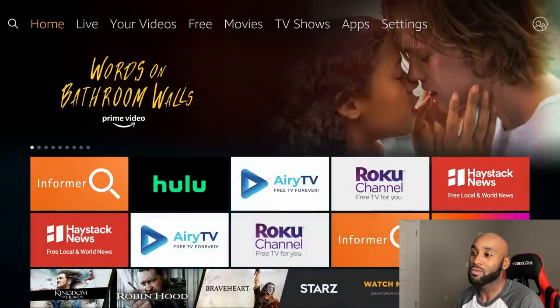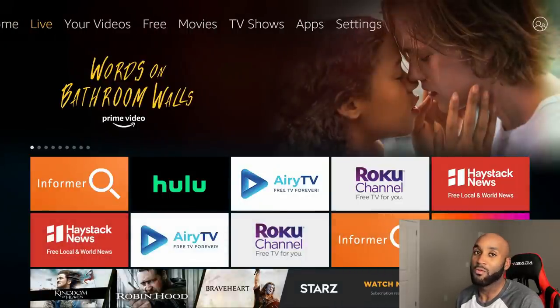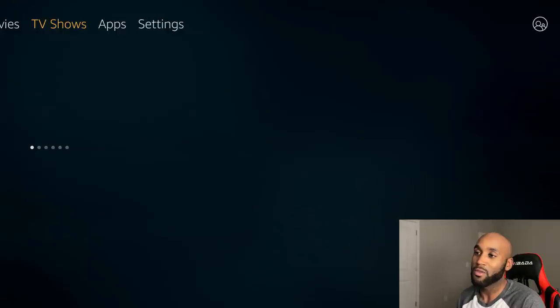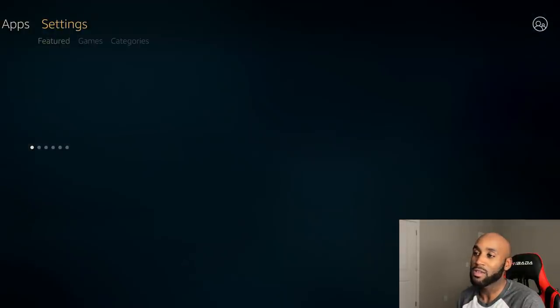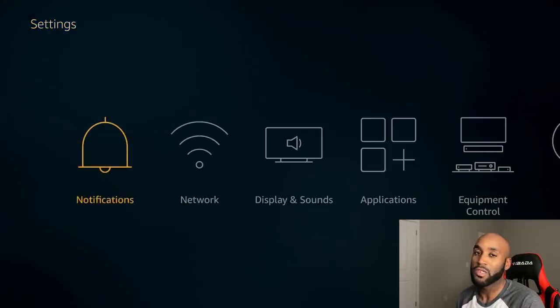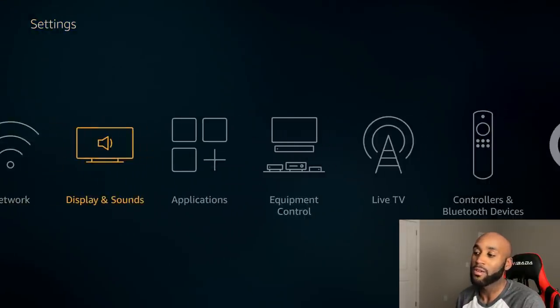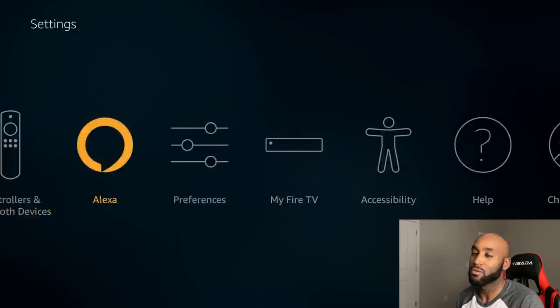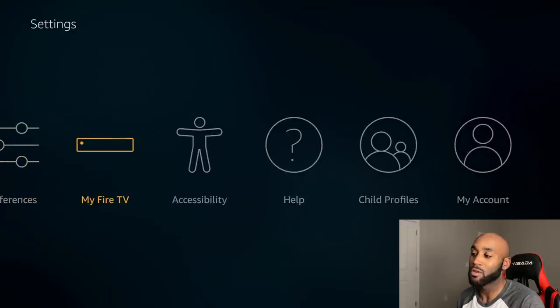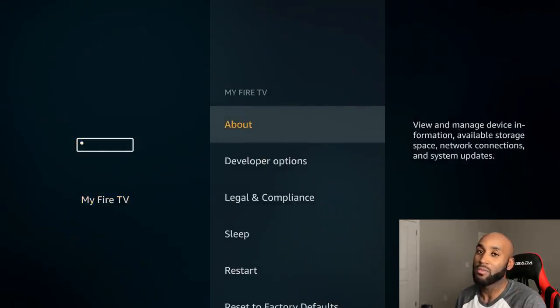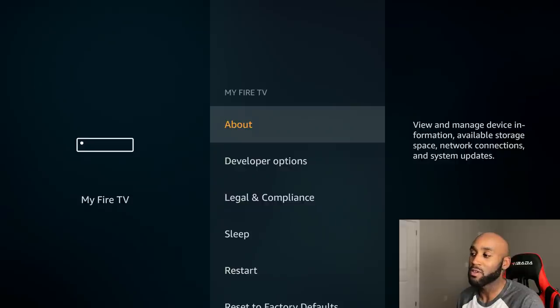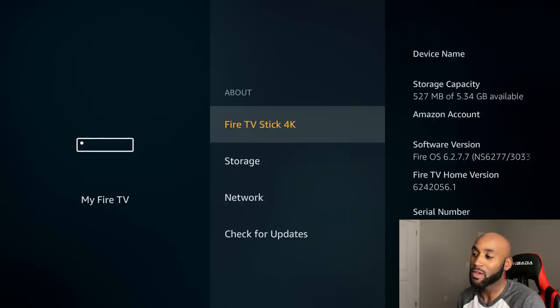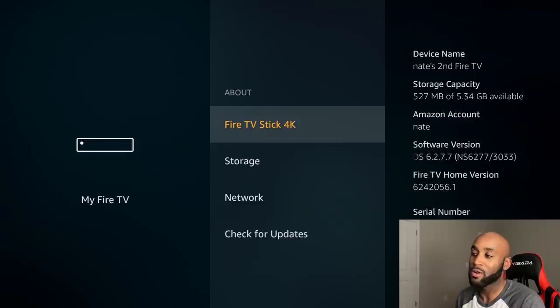I'm going to go back to the home screen on my Amazon Fire Stick, then go to the right and go to settings. Once we're on settings, go down and to the right until we see My Fire TV. Click on My Fire TV, and you'll see About at the very top.